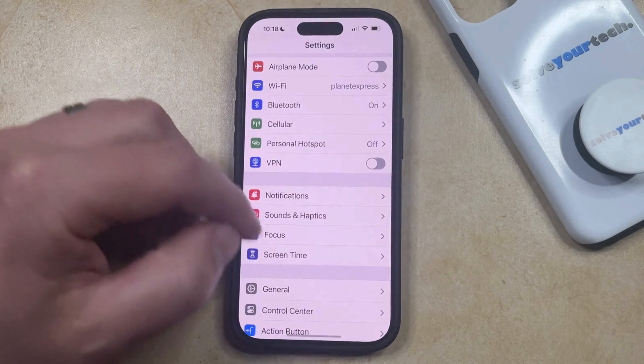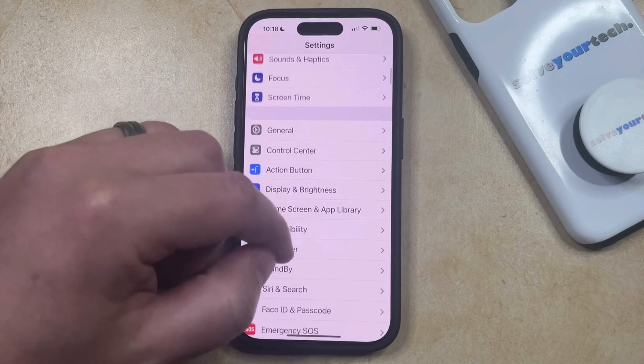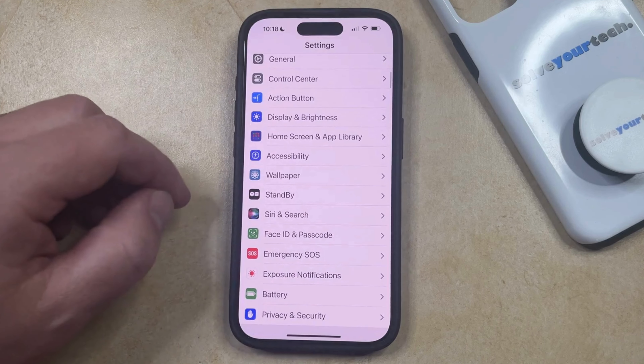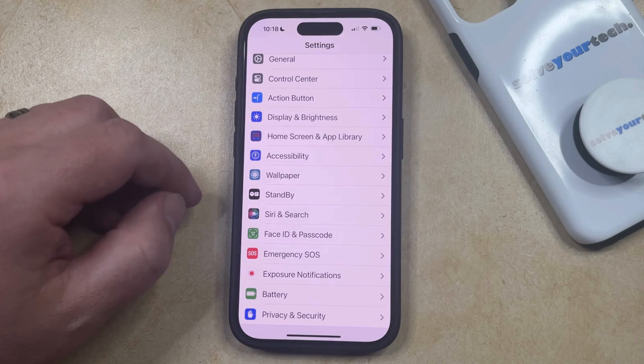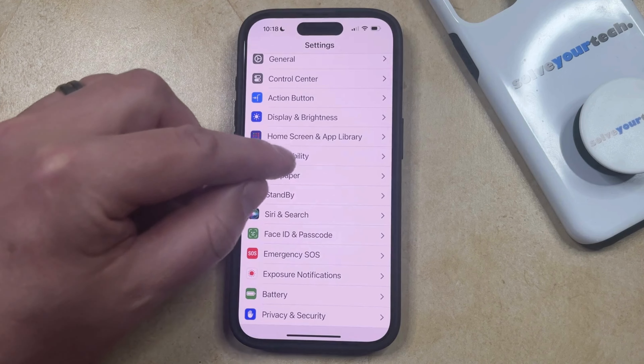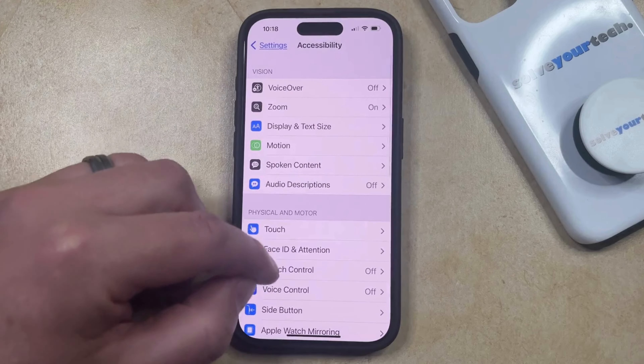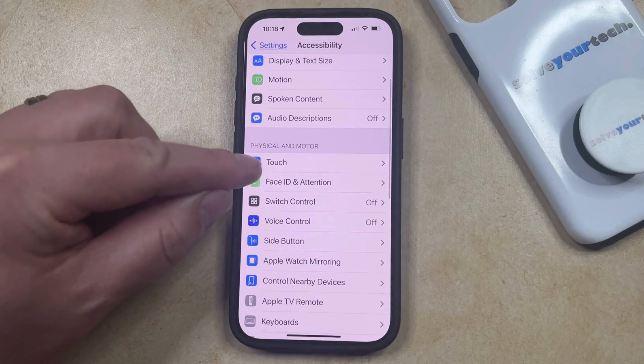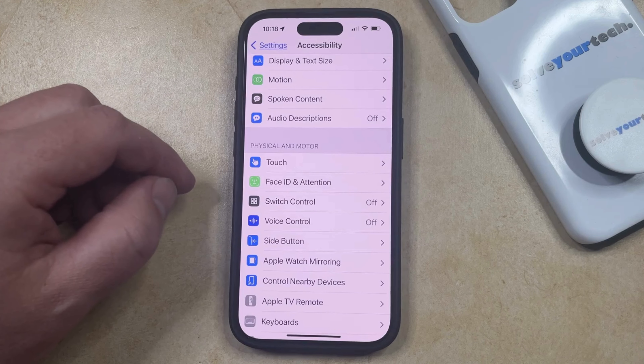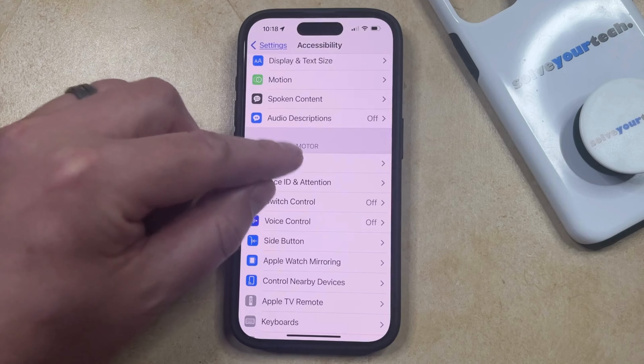You can then scroll down and select the Accessibility option from this menu, and then you can choose Touch in the Physical and Motor section of this menu.